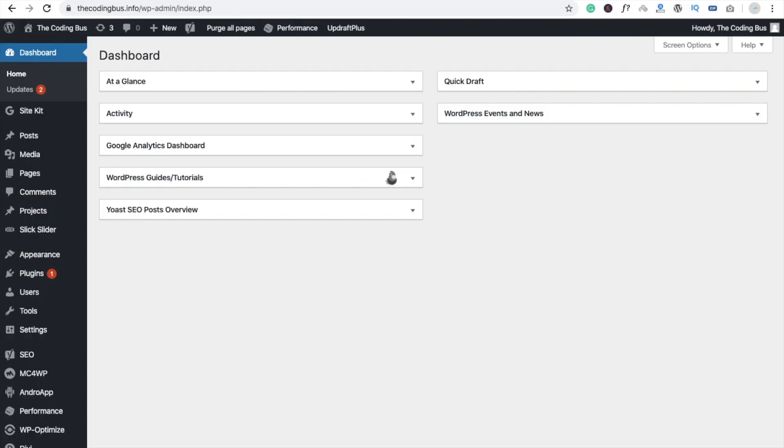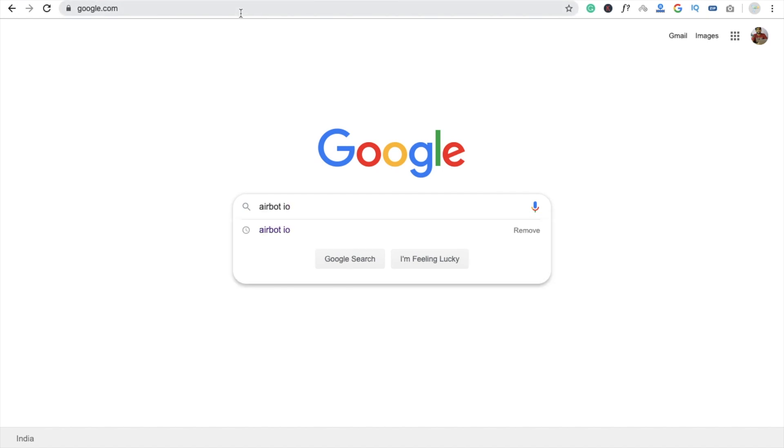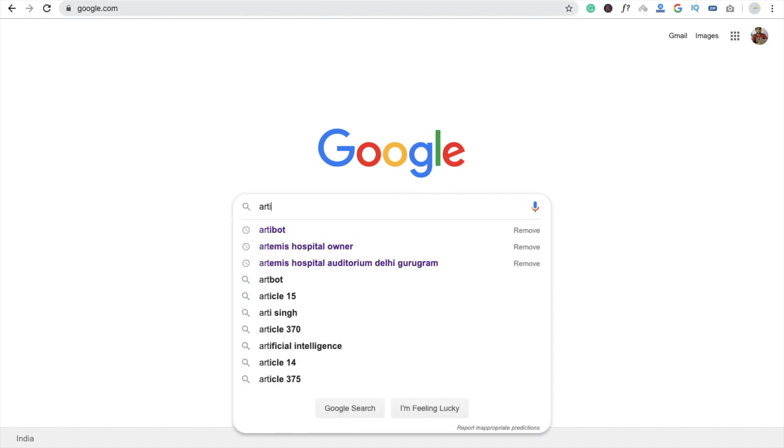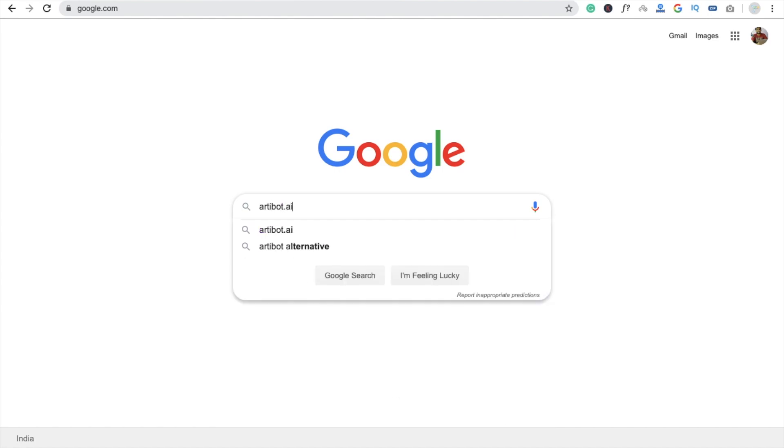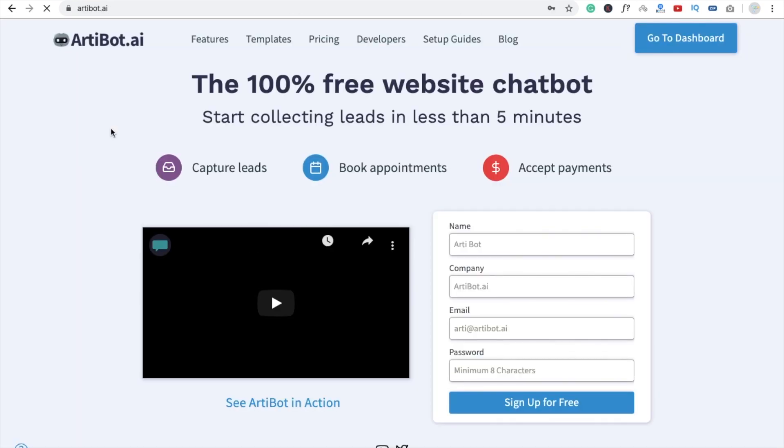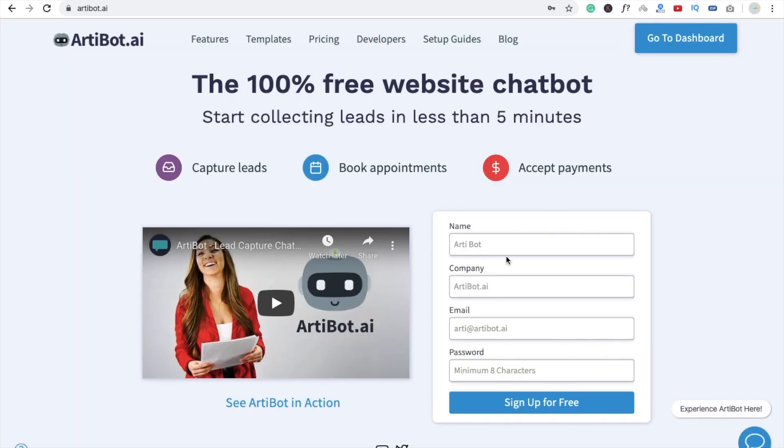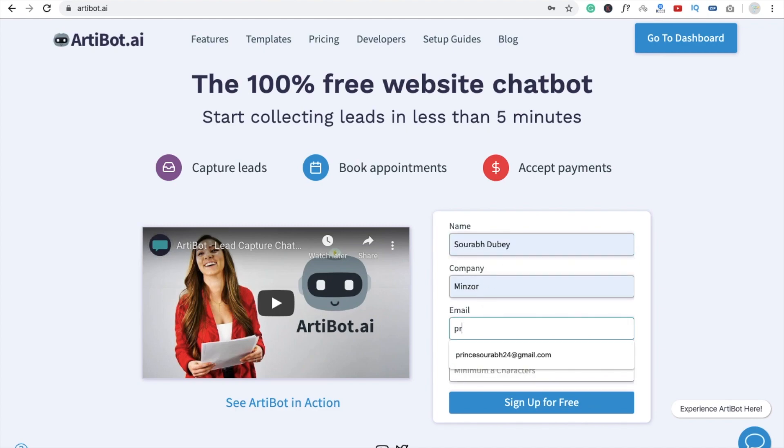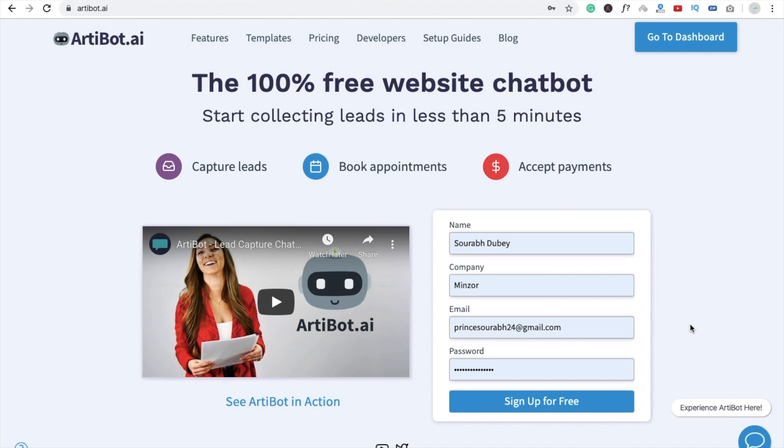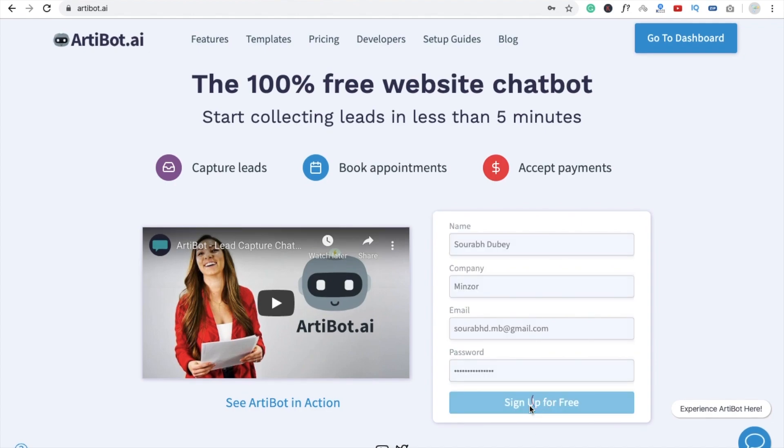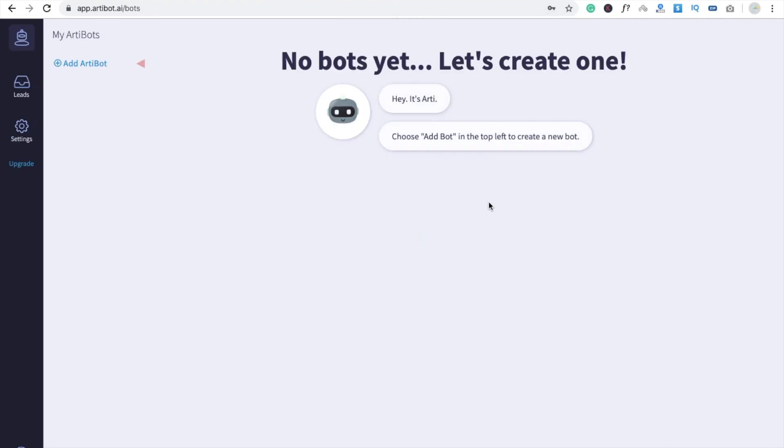First we need to create an account on a website called ArtiBot.ai. Now go to the website and it's totally free. You don't need to pay any amount for this. I'm going to put some information, email ID and password, and sign up for free. So that's your dashboard here.